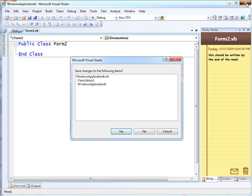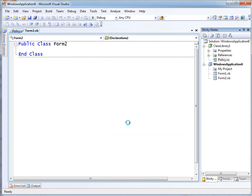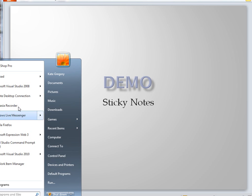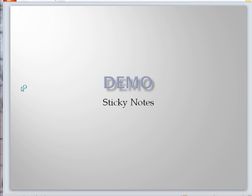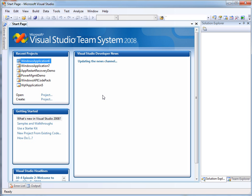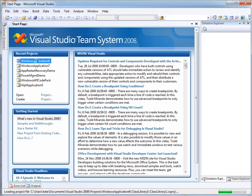When you close Visual Studio, the notes are saved, but they're not saved in the individual source code files. So we'll just let it close. I'll bring it back up and open my application again.